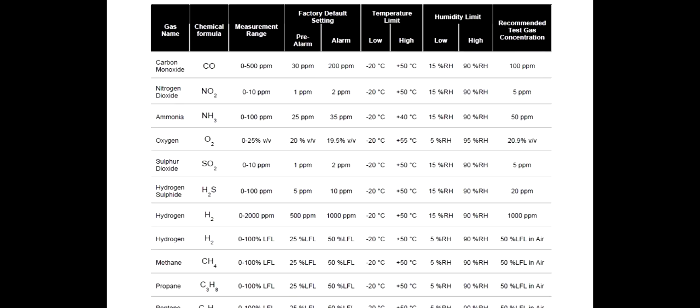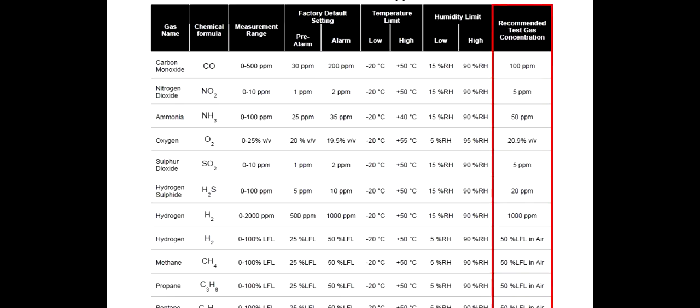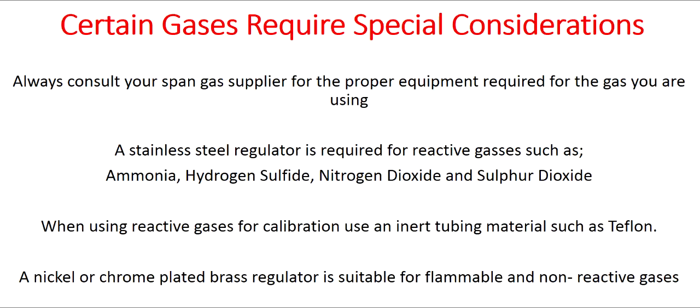To choose the proper span gas concentration, please refer to the ECO product guide, Appendix A. Toxic gases are referred to in parts per million and flammable gases are referred to in percent lower flammable limit. Certain gases require special considerations. Always consult your span gas supplier for the proper equipment required for the gas you are using.